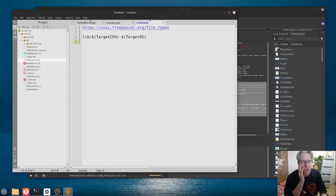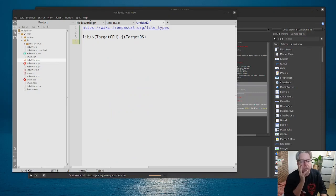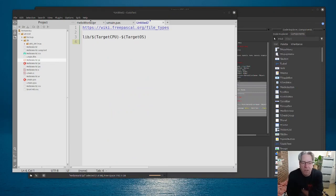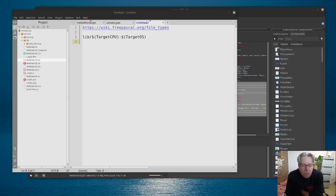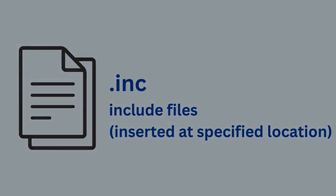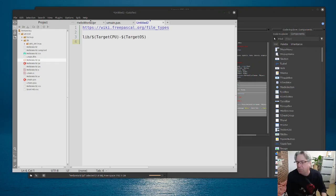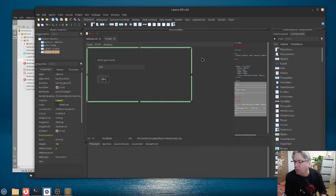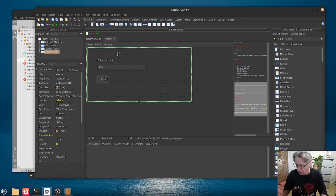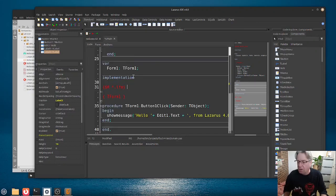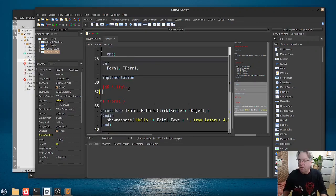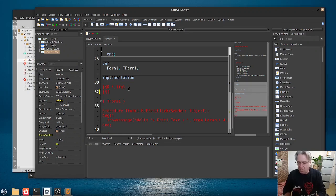Now, the next type of file, now, I don't have any in this particular project here, but these are what you would call include files. And typically, what you might have here is some code, let's just go back into the source code. And you might have something like, dollar sign I, and my source file dot include.